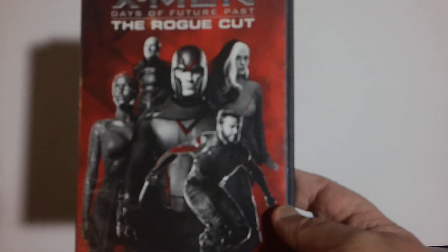I've picked up the film, Stuart Little 3, Call of the Wild. That gives me all those Stuart Little movies. X-Men, Days of Future Past, The Rogue Cut.